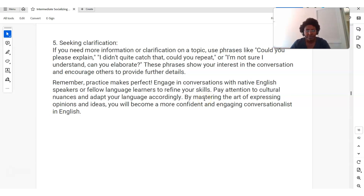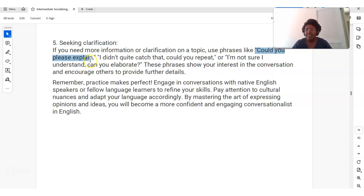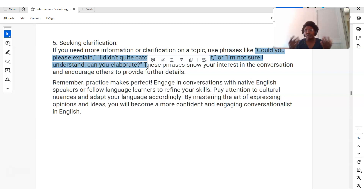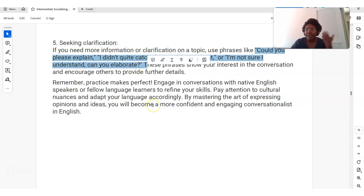Finally, seeking clarification: if you don't understand, just ask — 'Could you please explain? I didn't quite catch that. Could you repeat that, or could you say that another way?' Or 'I'm not sure I understand — can you elaborate?' Elaborate means say more, because you might not have all the information you need. Use some of these phrases and it will help you become more confident — just try it out and test it out.